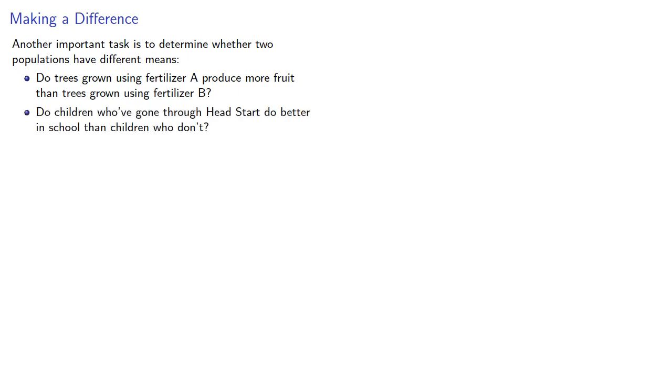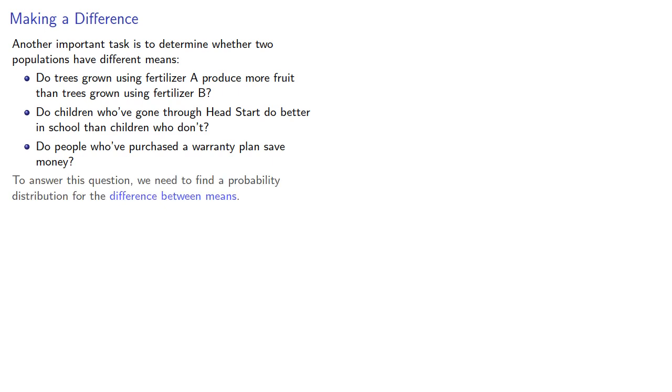Or do children who've gone through Head Start do better in school than children who don't? Or do people who've purchased a warranty actually save money? To answer this question, we need to find a probability distribution for the difference between means.